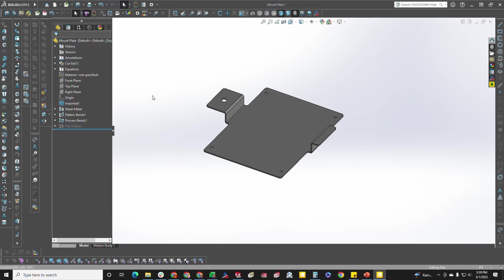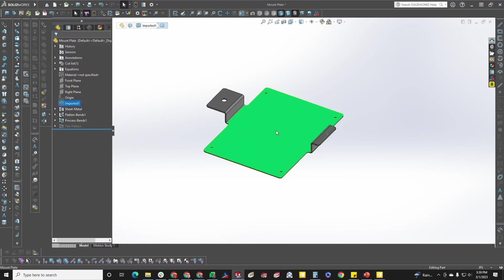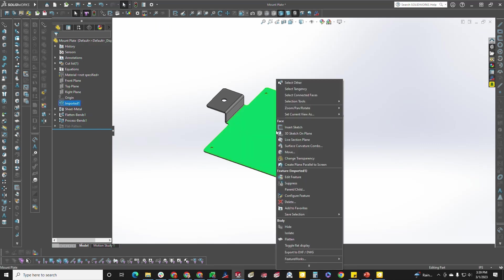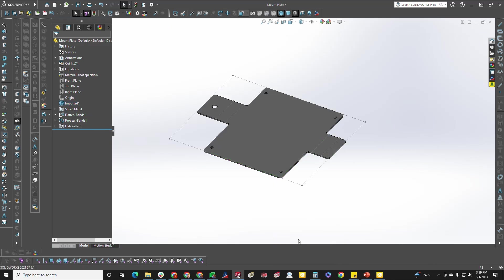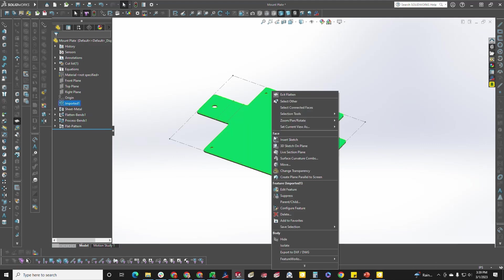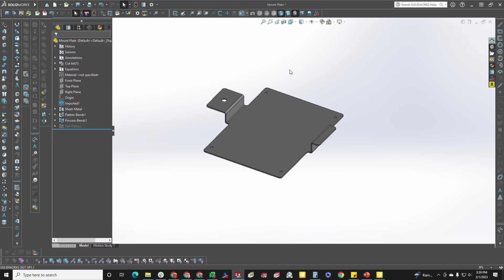First and foremost, make sure your part is already sheet metal. The first way would be to click on any surface, right-click, click flatten to flatten the part, right-click again, click exit flatten to fold the part back up.